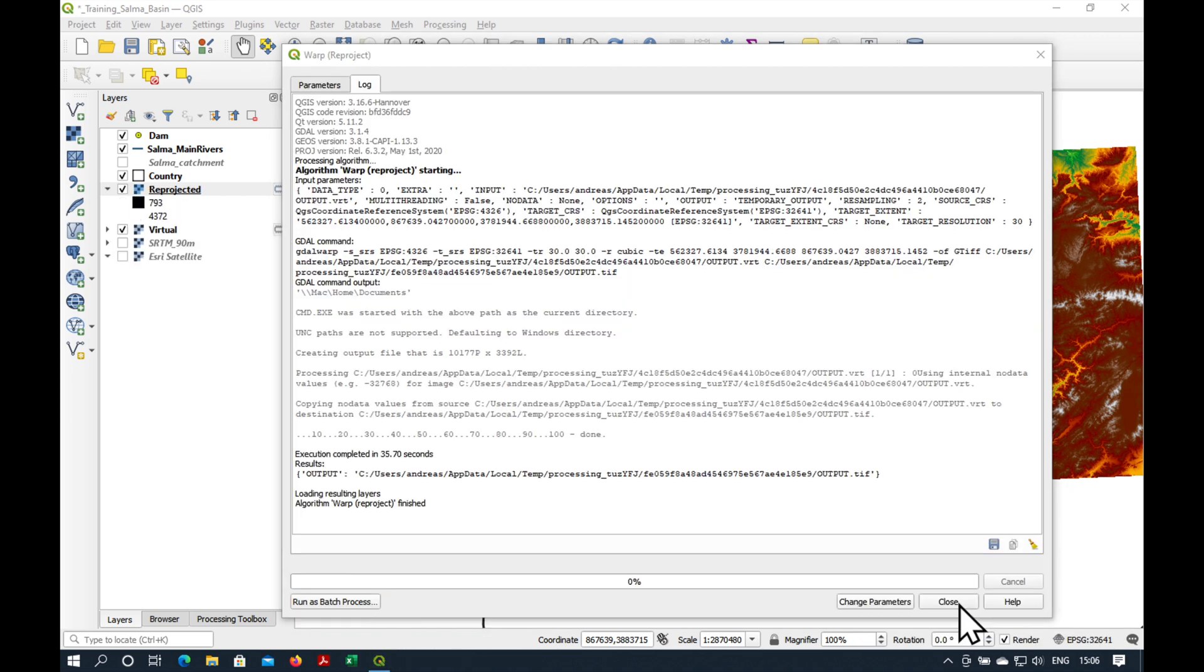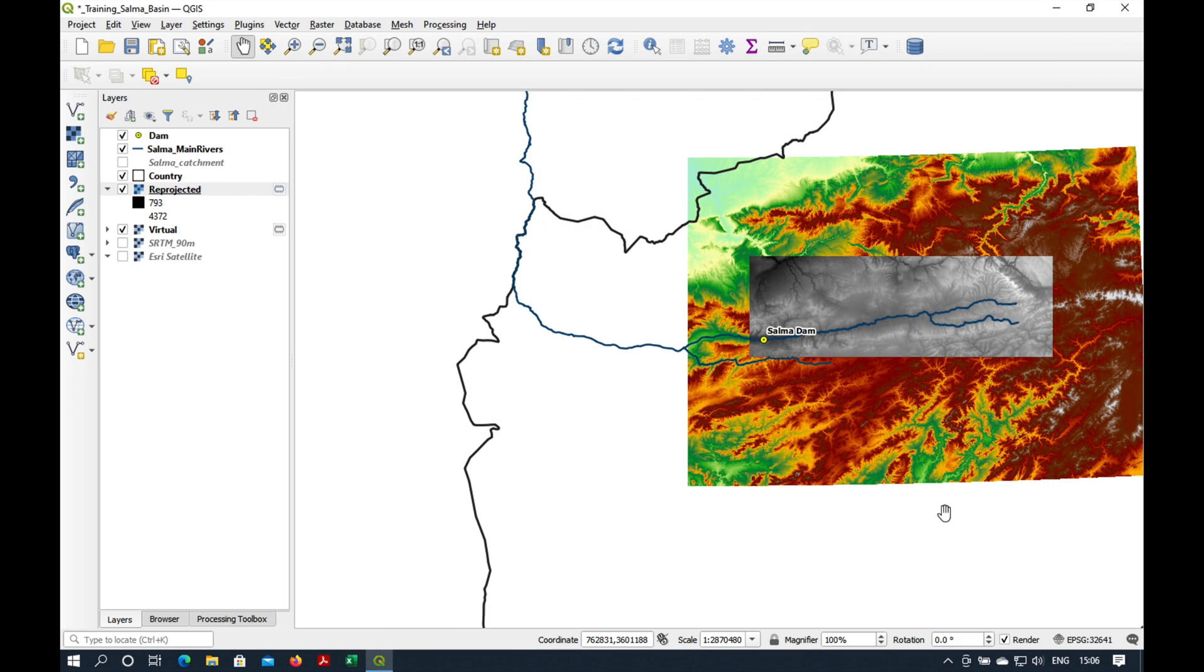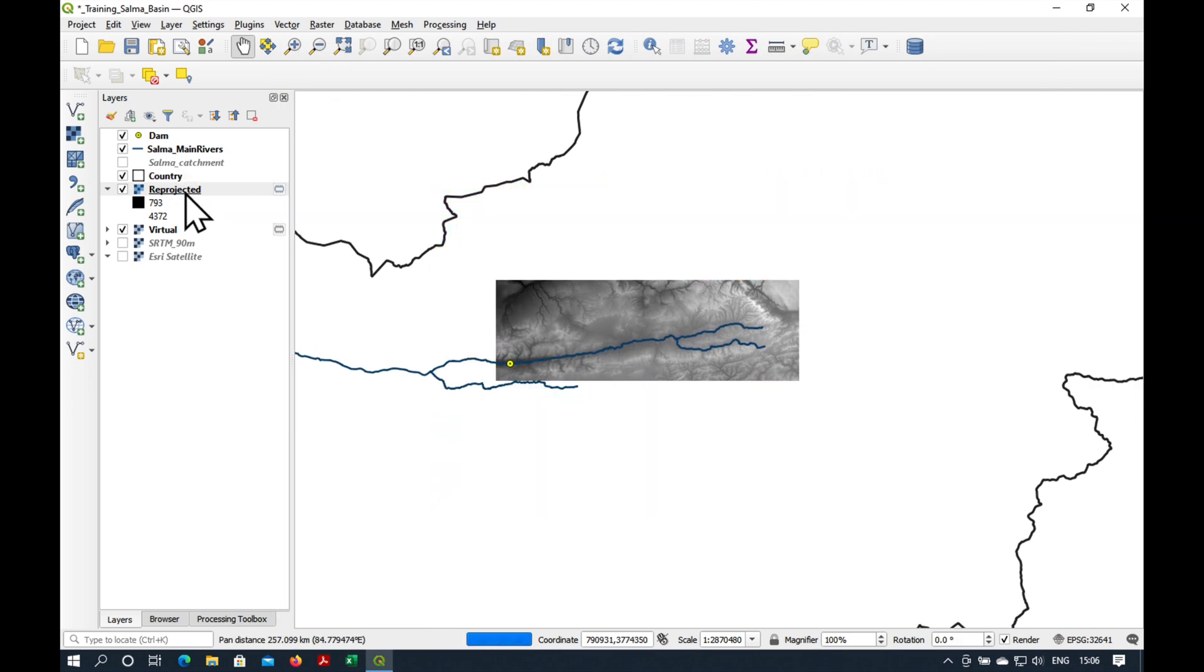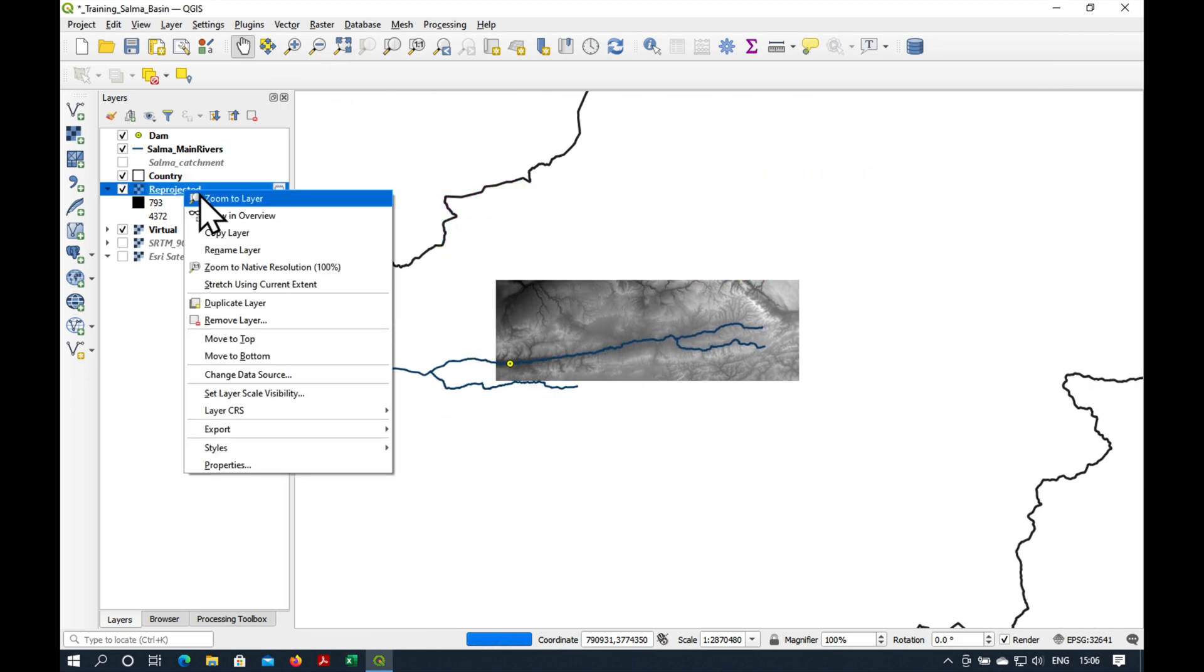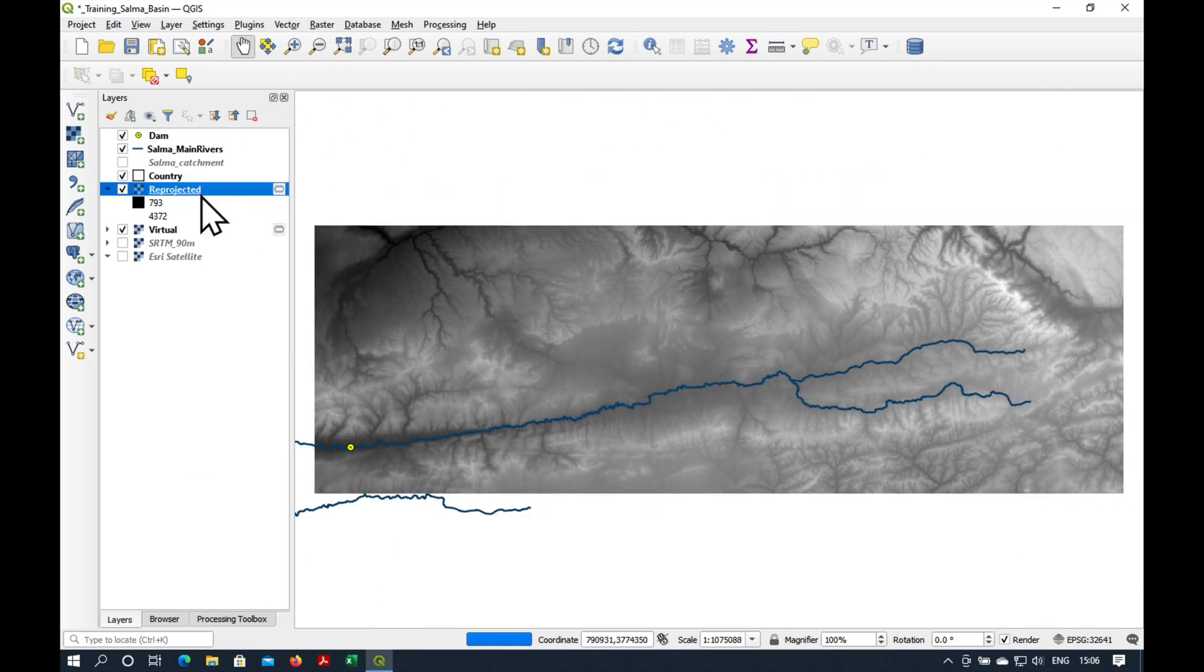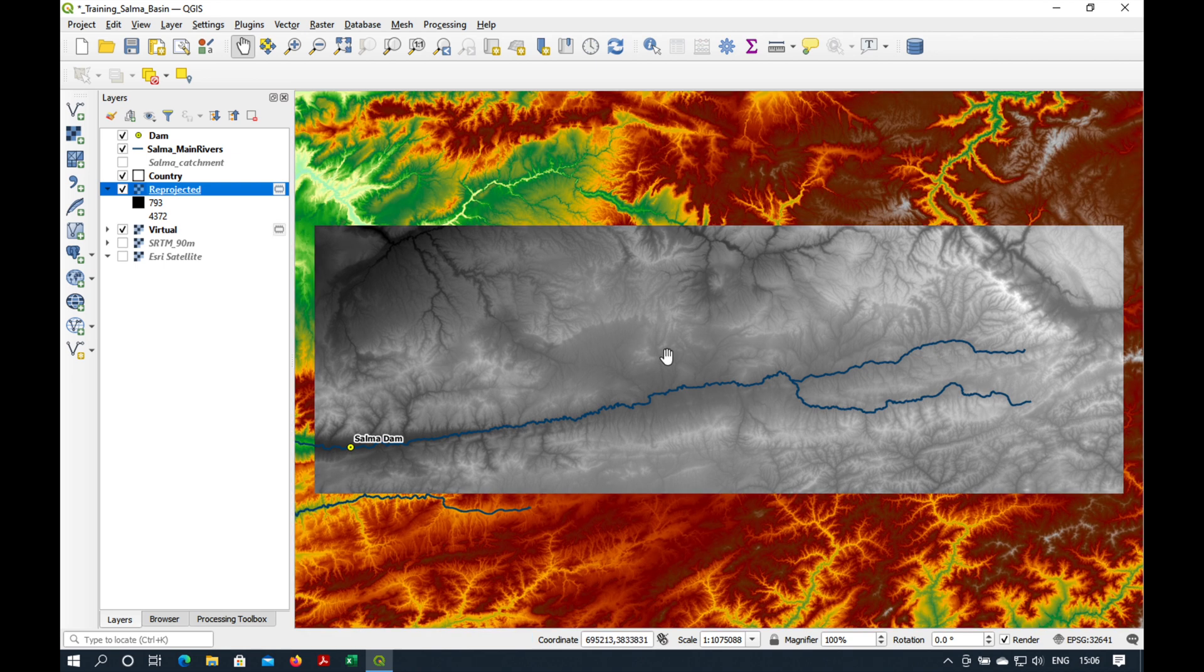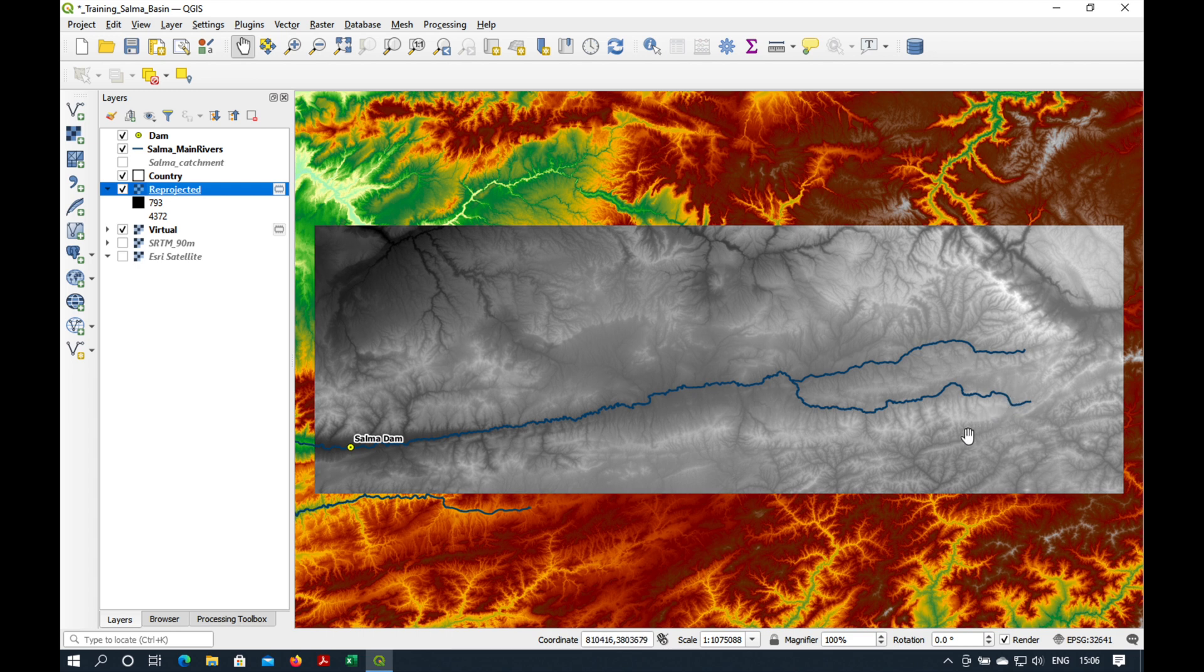Press close. Let's have a look at our re-projected grid. So, what we're looking for is to see if all of these little valleys which feed our catchment are inside of our grid boundary.